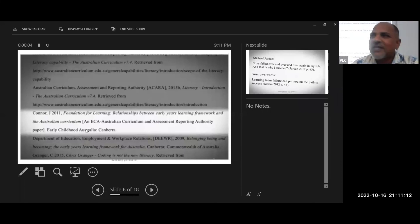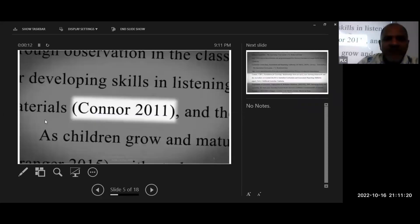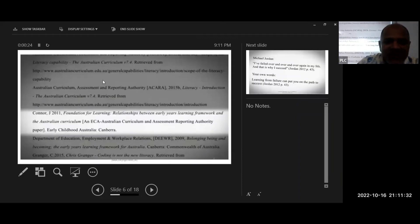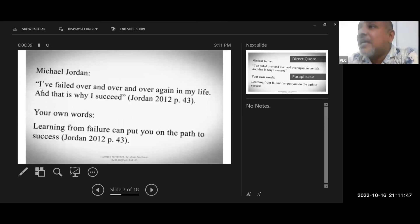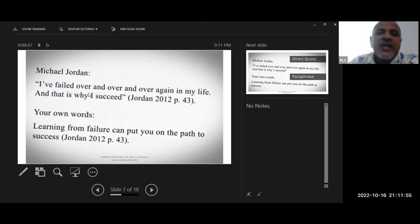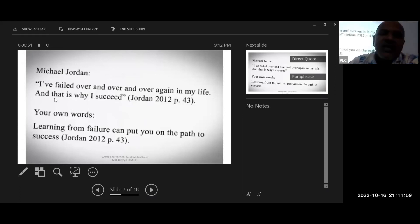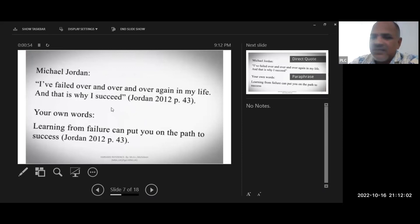Now looking at a real paper, you can see: the text is in front, this is the statement, it's bracketed, and this idea is given using Harvard referencing — that's done. The same way you have to go. If anything is in inverted commas, it means it is the direct statement of a particular person. For example, 'I failed over and over and over again in my life and that is why I succeed' — Jordan 2012, page number 43.